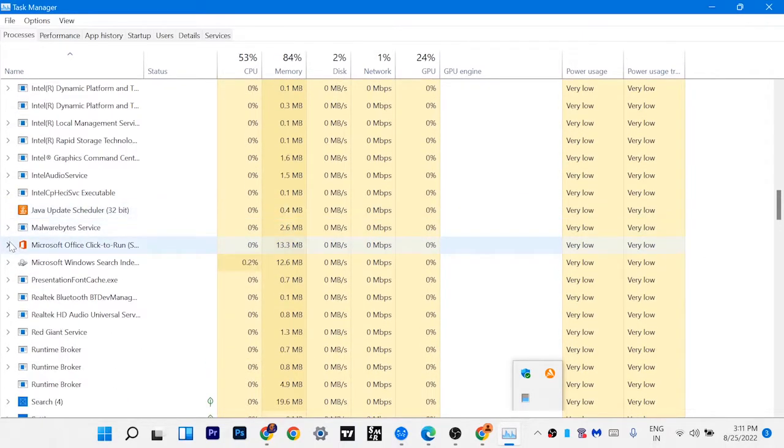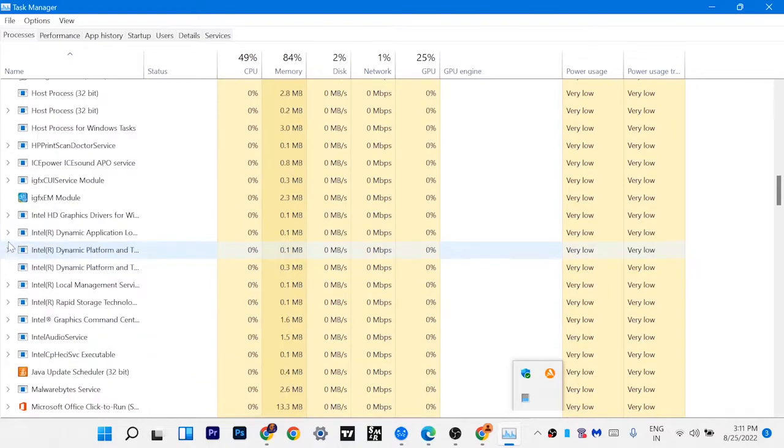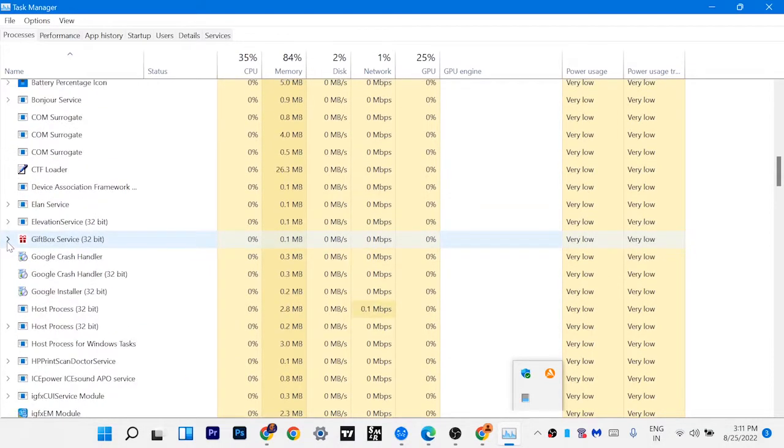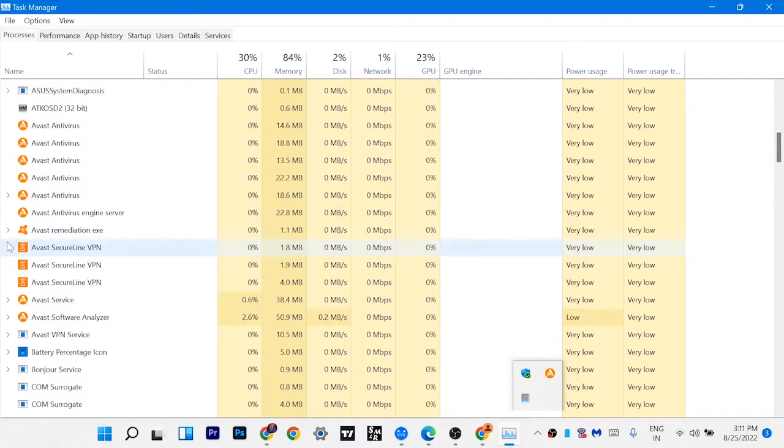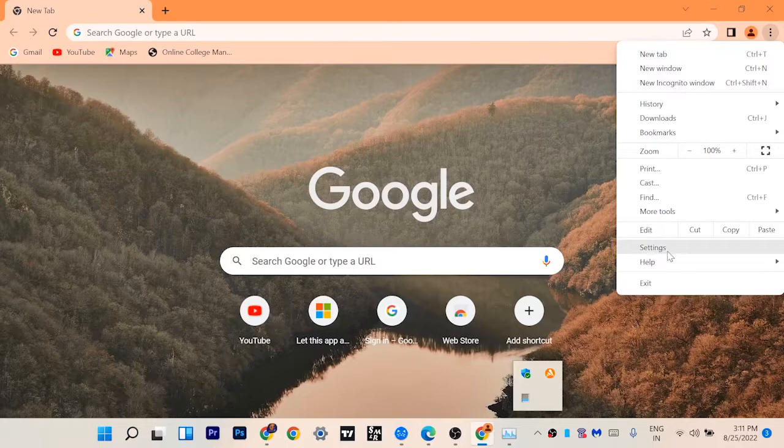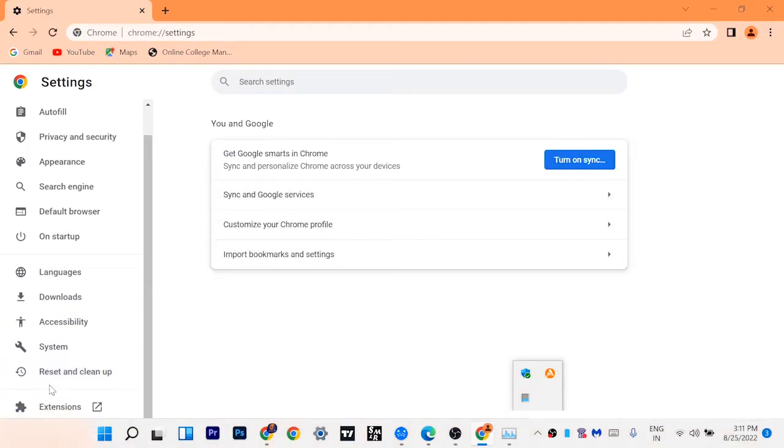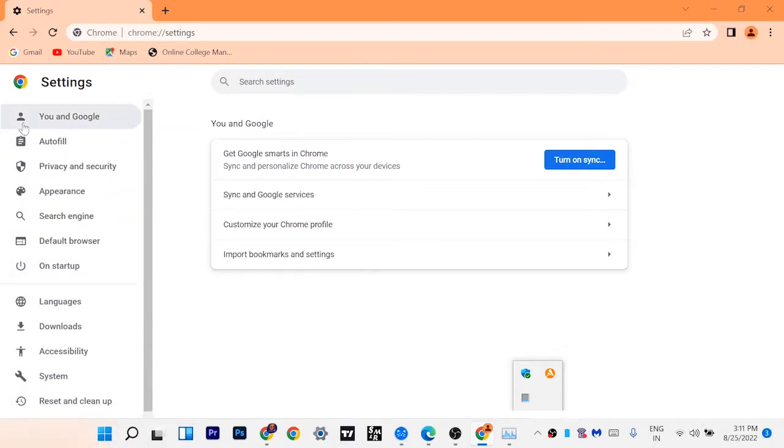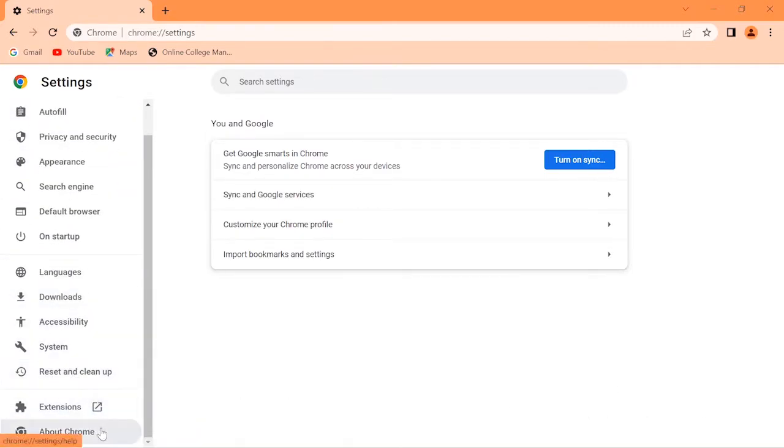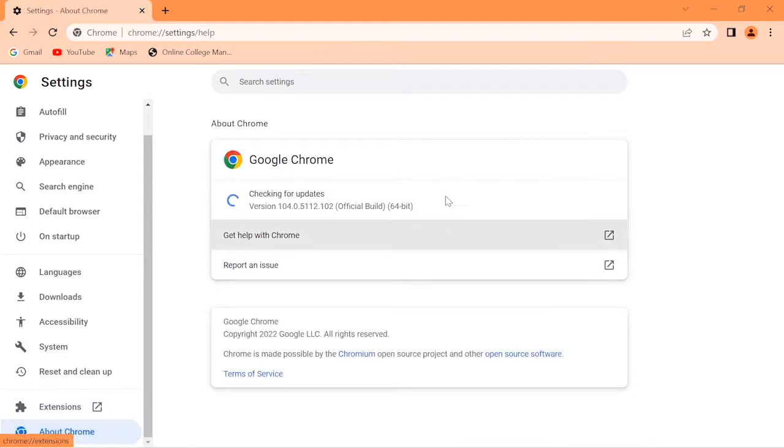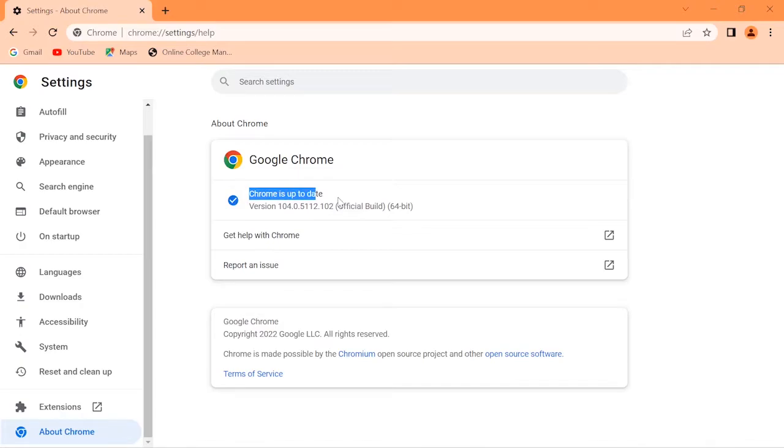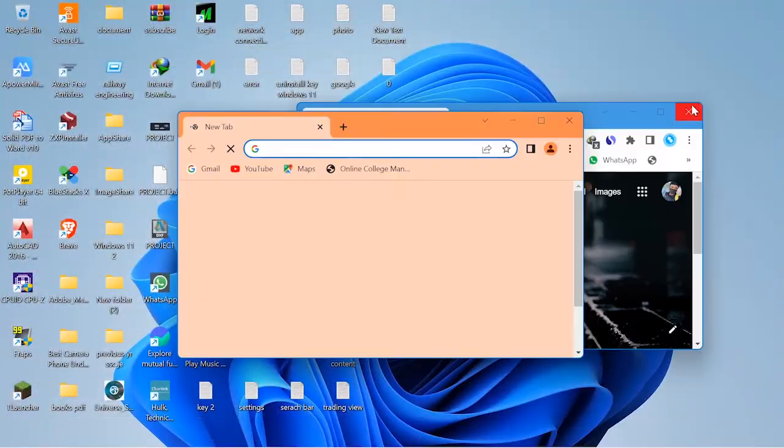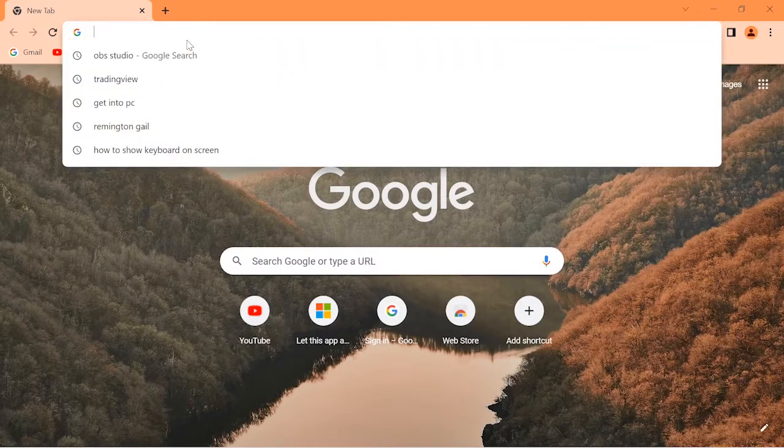After doing all this process, you have to lastly check if Google Chrome is updated or not. To check that, just open Google Chrome and click on settings. Under extensions, you can see the About option. Just click on About Chrome and you can see Google Chrome is fully updated.